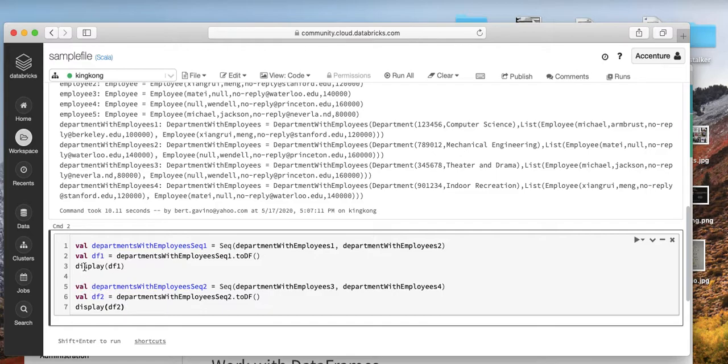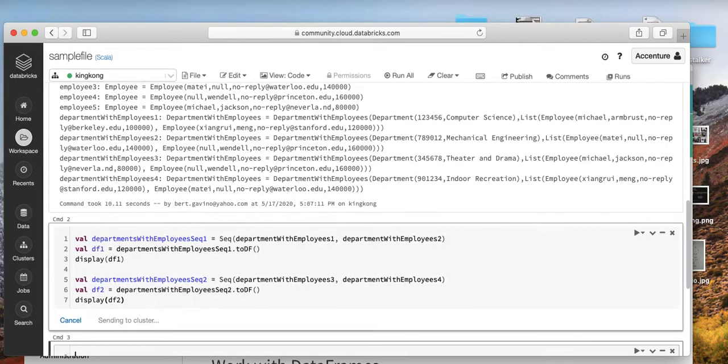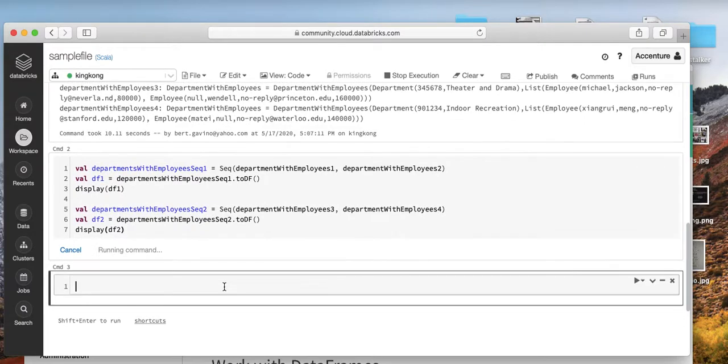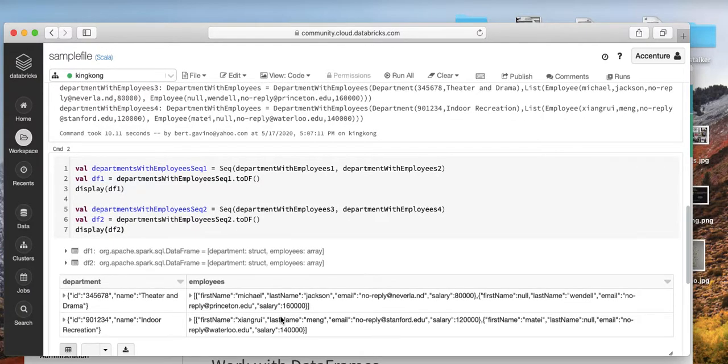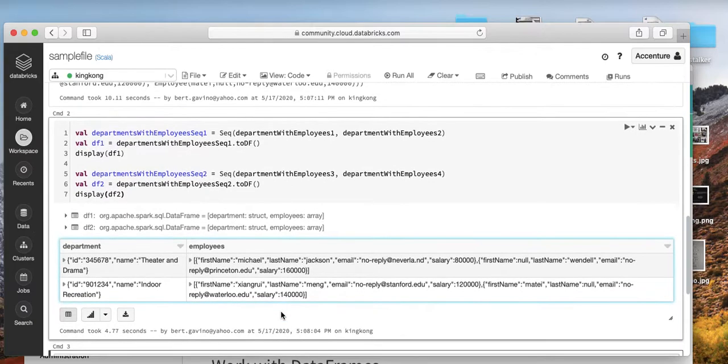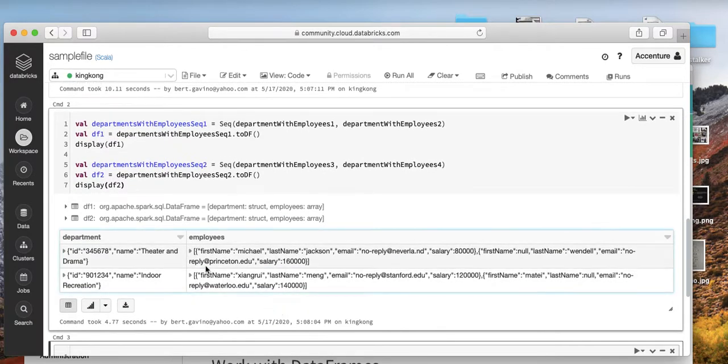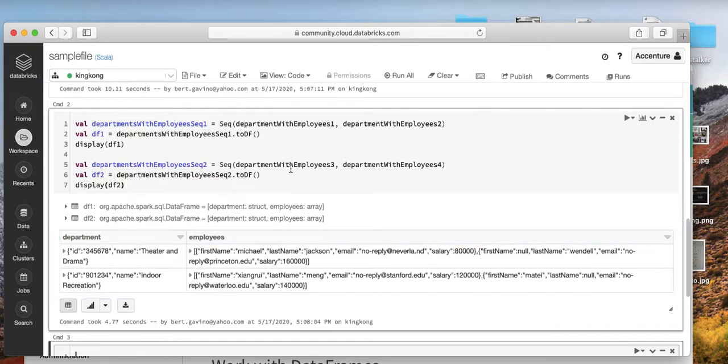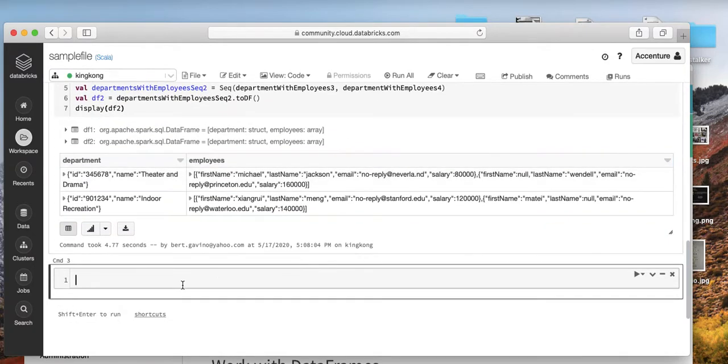See here they have data frame one and then data frame two. Let's wait for it to finish completing. So there you go. The department, you have the employees.